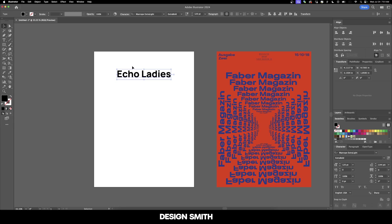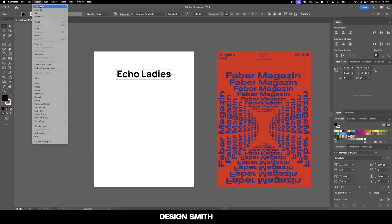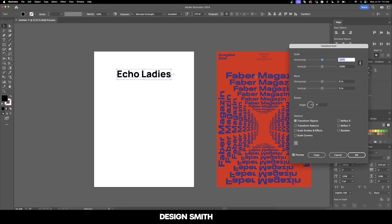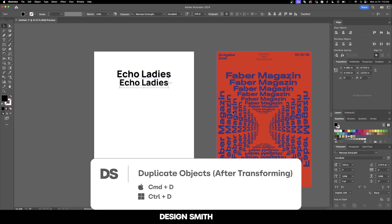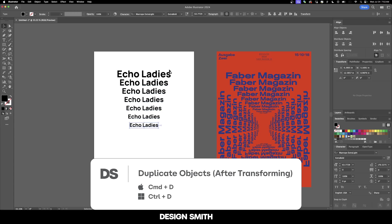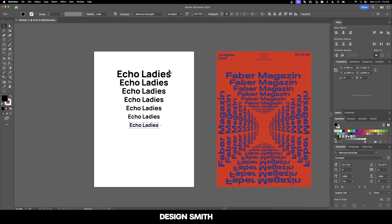There are two different ways you can do this. One is to go up to Object, Transform, and Transform Each, then enter your scale. We can say something like 90%, move it down by an inch or an inch and a half, and hit copy. Then you can just keep hitting Command D over and over again. That's one way to do it, however you'll notice you have to do it manually every single time.